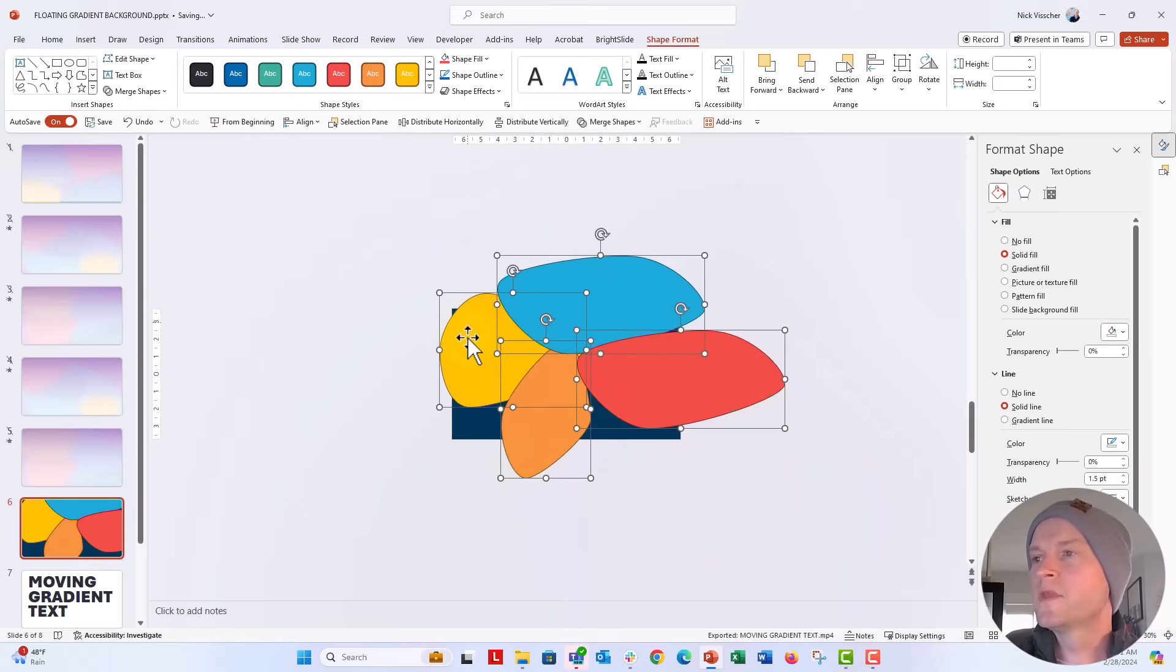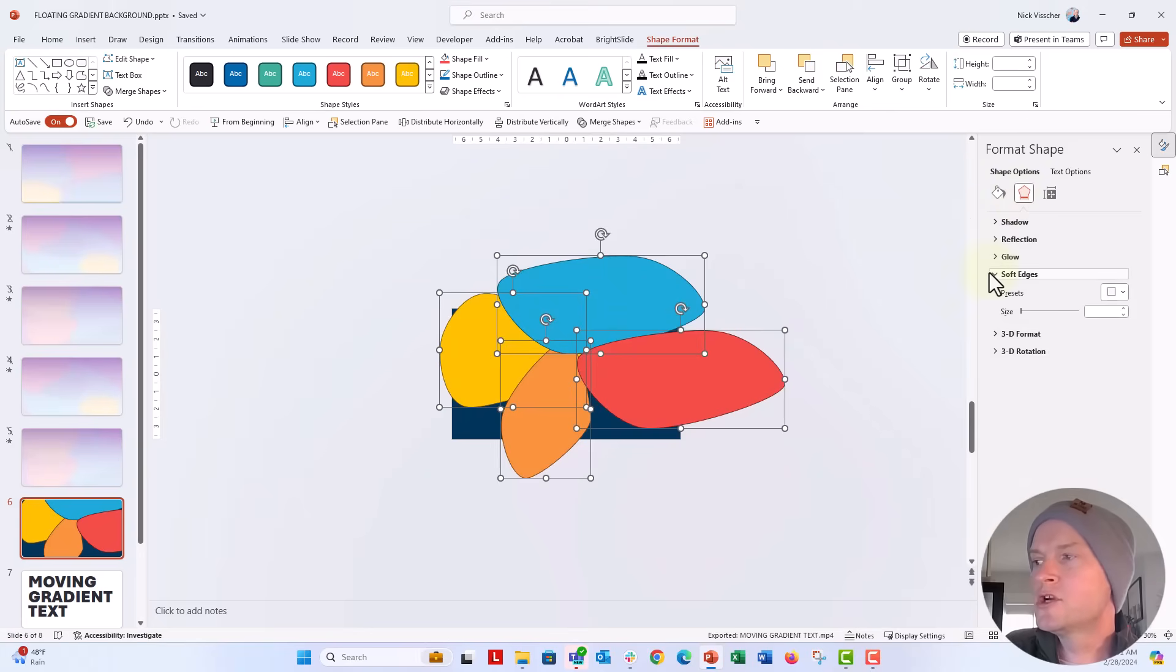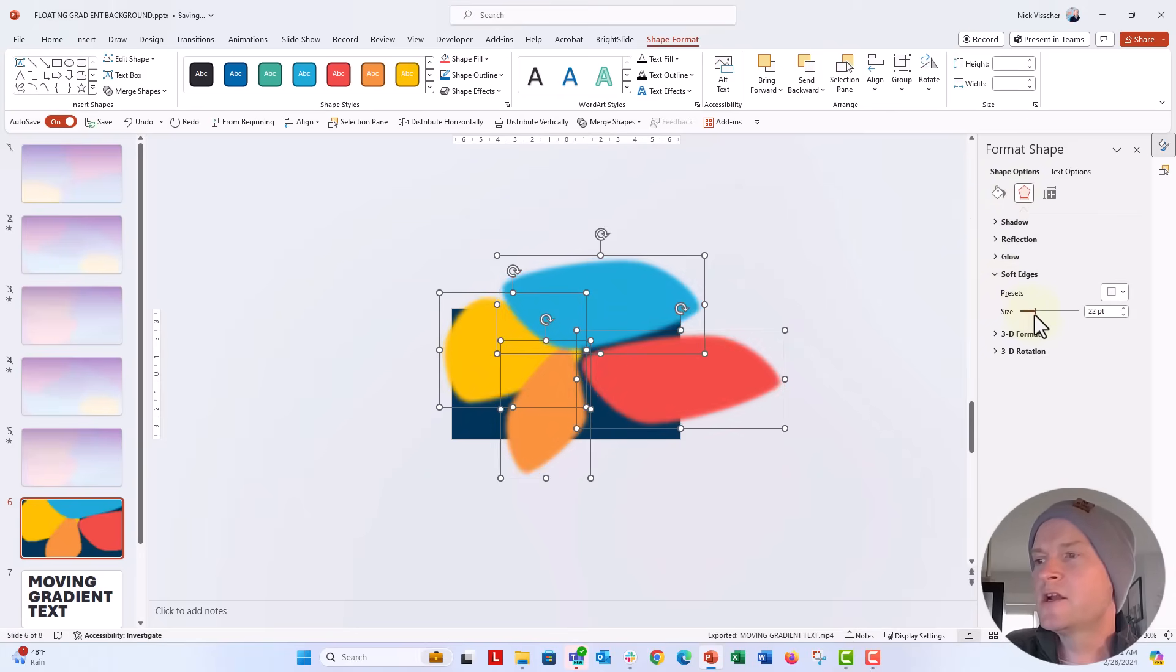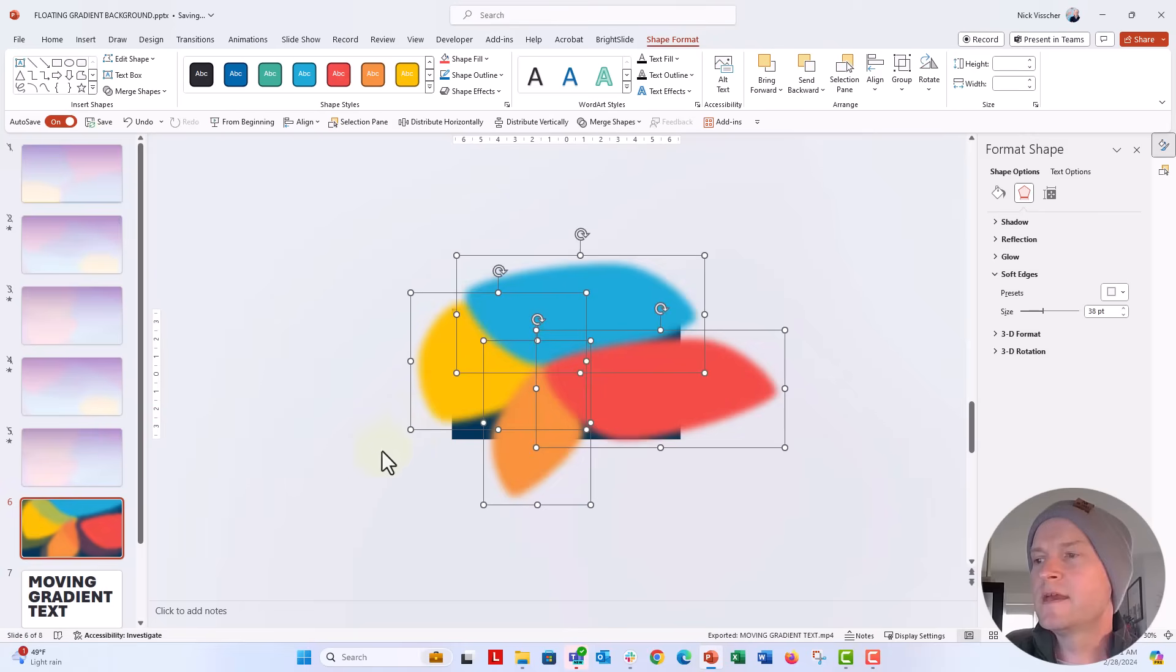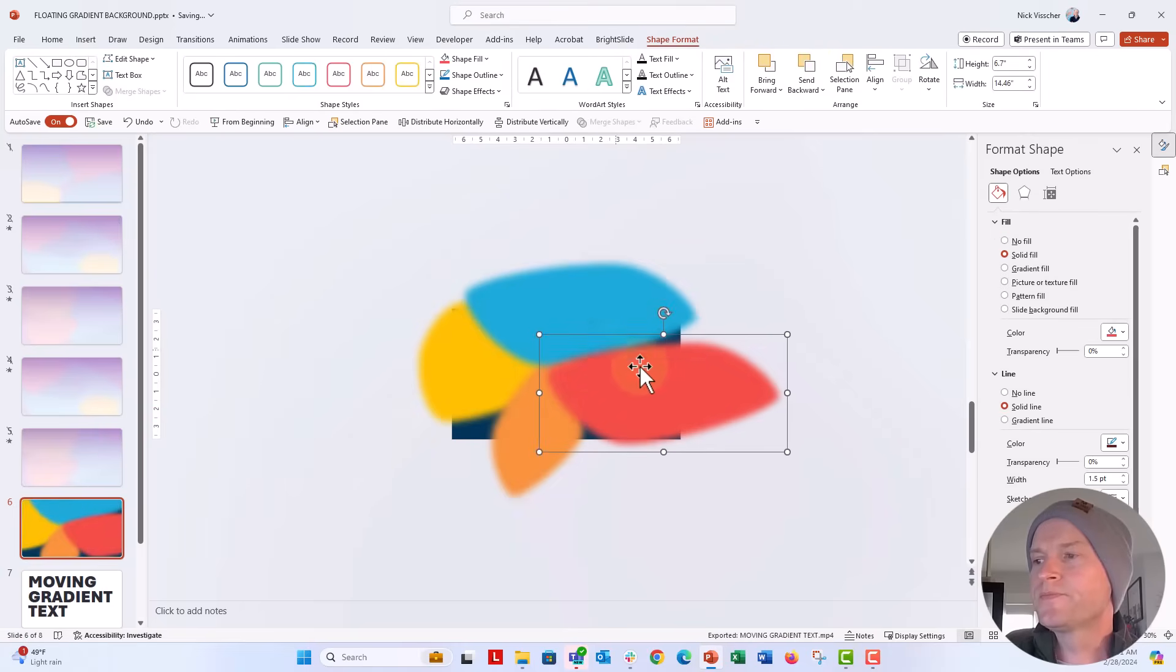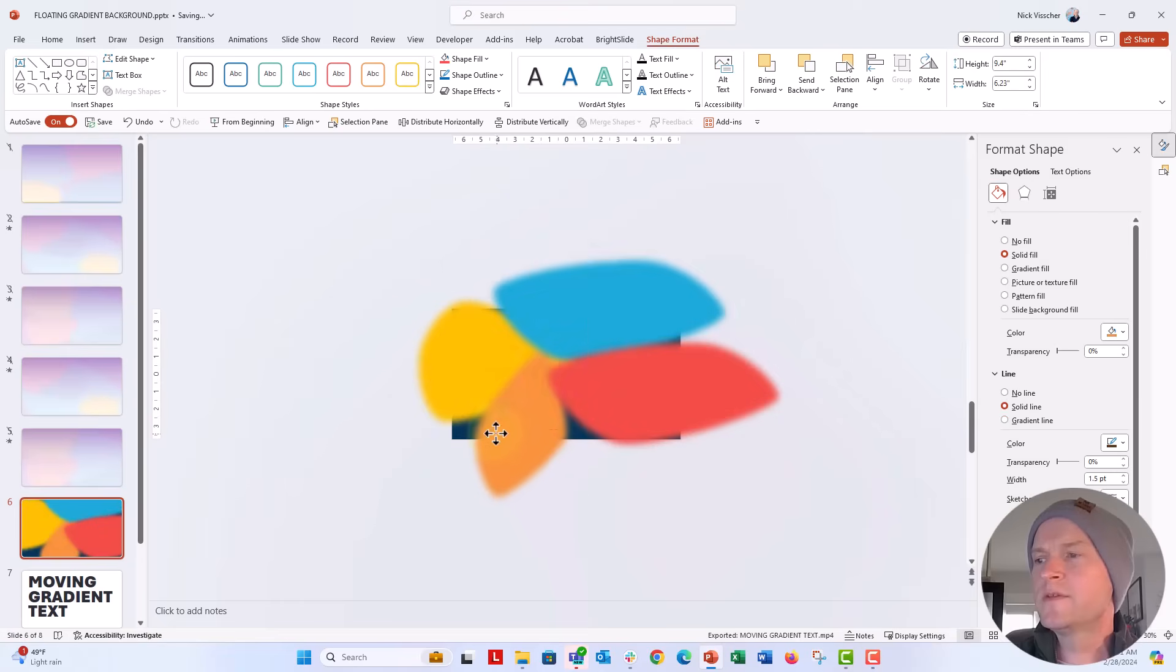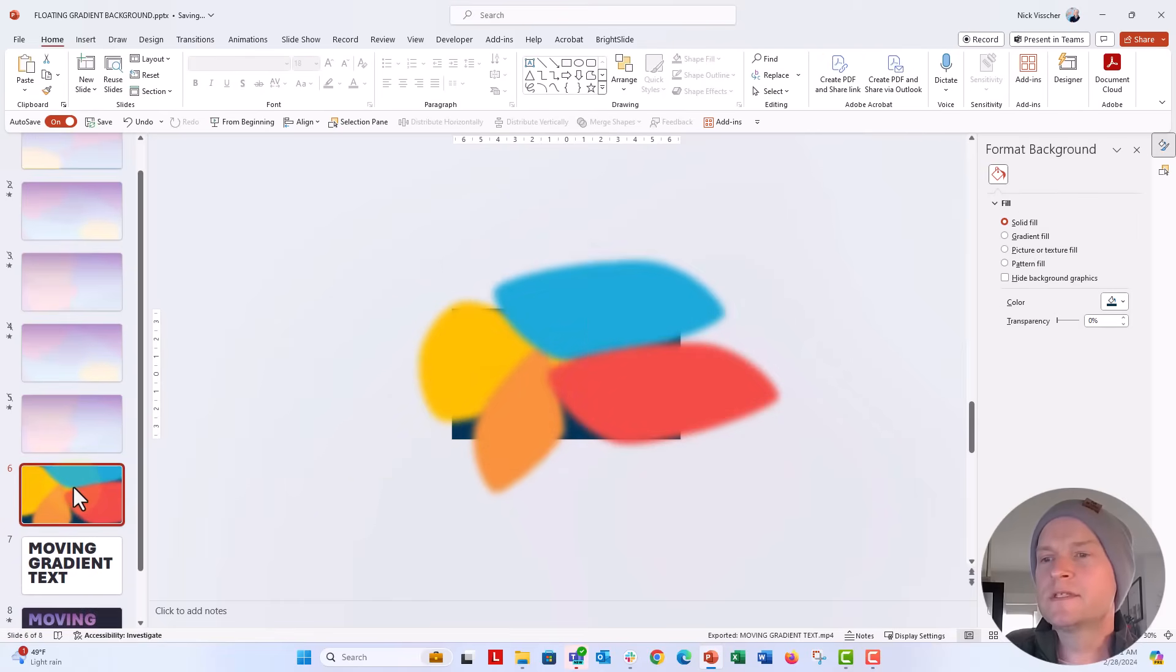I'm going to highlight all of them, and I'm going to go over to the format shape menu, and under soft edges right here, I'm going to go ahead and just take that slider and really sort of blur them down like this, and then I can take everything and make them sort of even bigger. And you can just sort of play with this really to your heart's content.